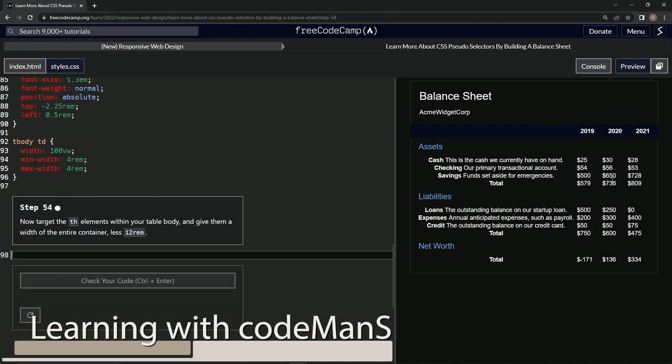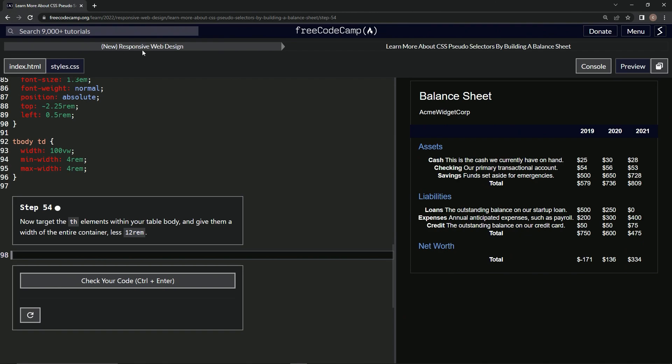All right, now we're doing FreeCodeCamp New Responsive Web Design, Learn More About CSS Pseudo Selectors by Building a Balance Sheet, step 54. So now we're going to target the th elements within our table body and give them a width of the entire container minus 12 rem.